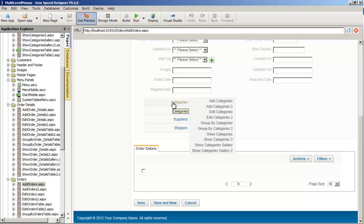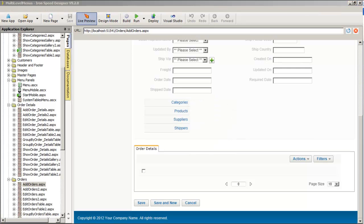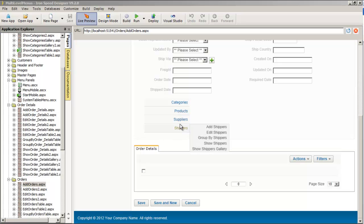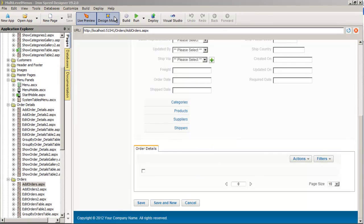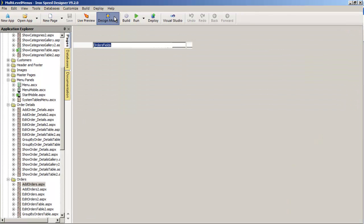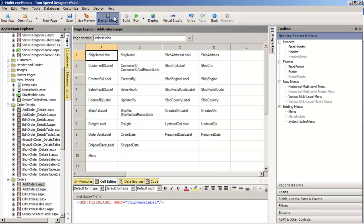So let's move on and learn the next way that we can create a multi-level menu. The second way is through the use of the toolbox, but in a slightly different way than we just did previously.